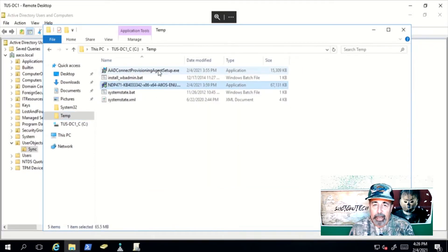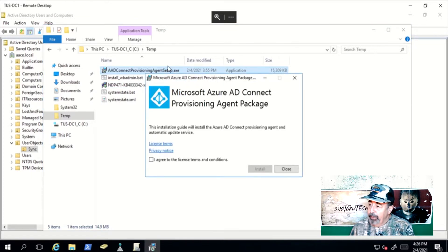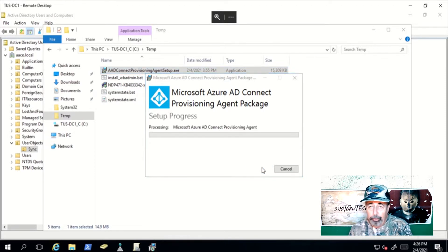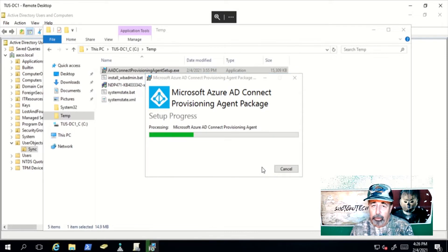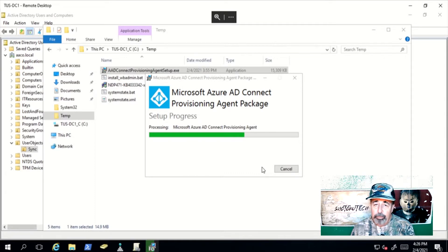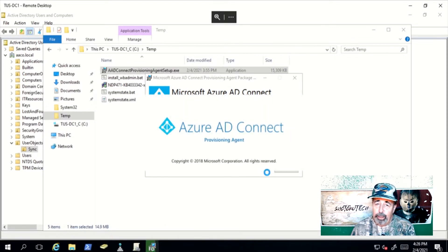Now that I have .NET 4.7.1 installed, we can install the Azure AD Connect Provisioning Agent. You're going to need the cloud-only global administrator credential and you're going to need a domain administrator credential to create the new group managed service account. You want to use a group managed service account because you can install this provisioning agent on more than one machine to ensure availability of the provisioning service.